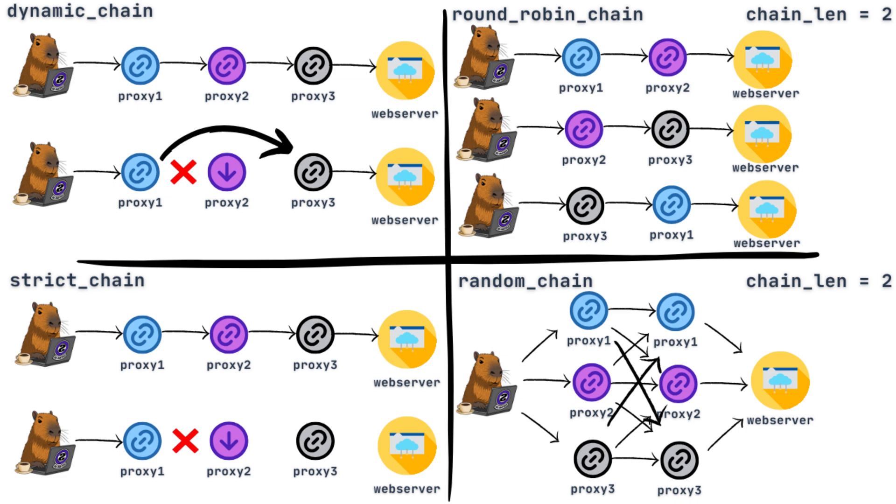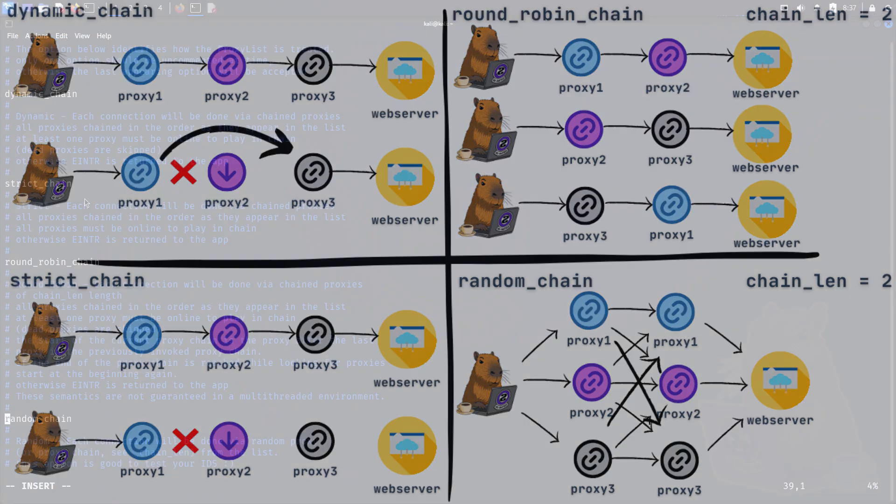Random chain is random. It picks the number of proxy servers you specify in chain_len, and the first one is randomly chosen from the list, then the second, and so on.